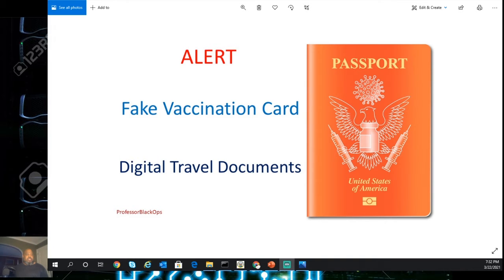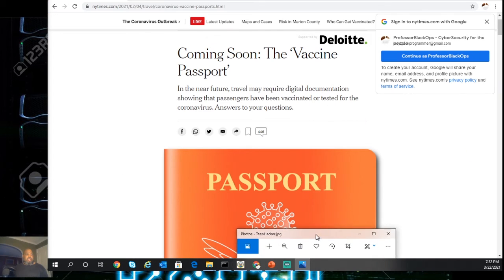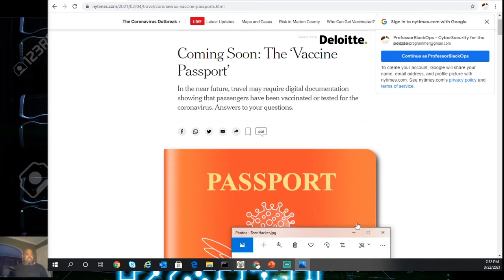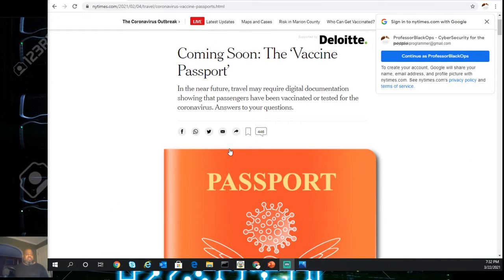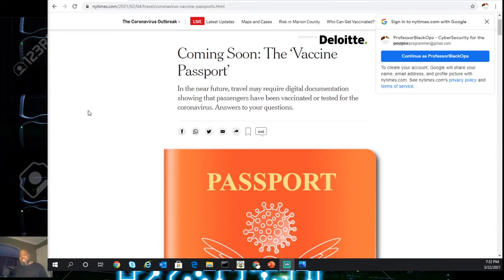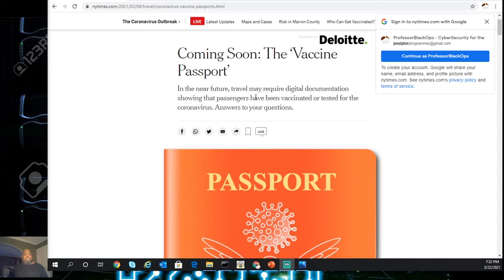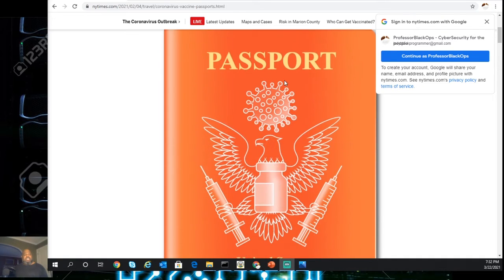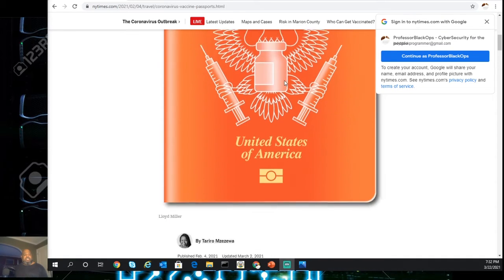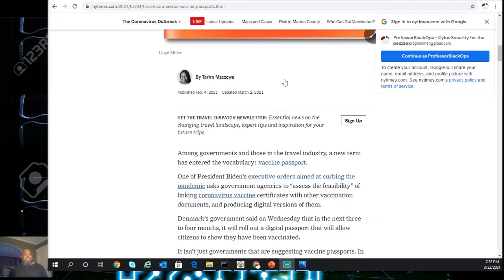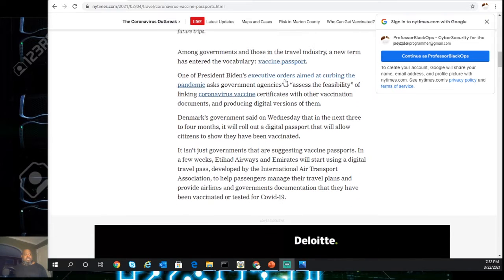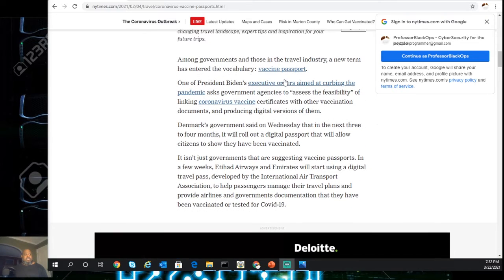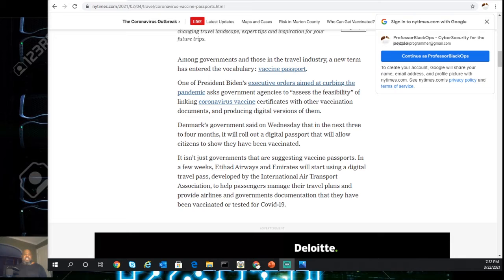So coming soon, the vaccine passport. In the near future, travel may require digital documentation showing that passengers have been vaccinated or tested for the coronavirus. The American government and those in the travel industry have a new term that has entered the vocabulary: the vaccine passport.